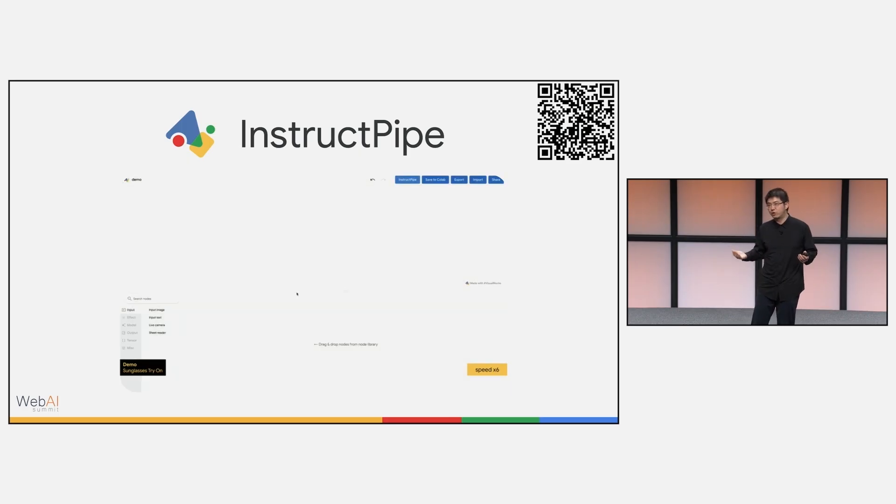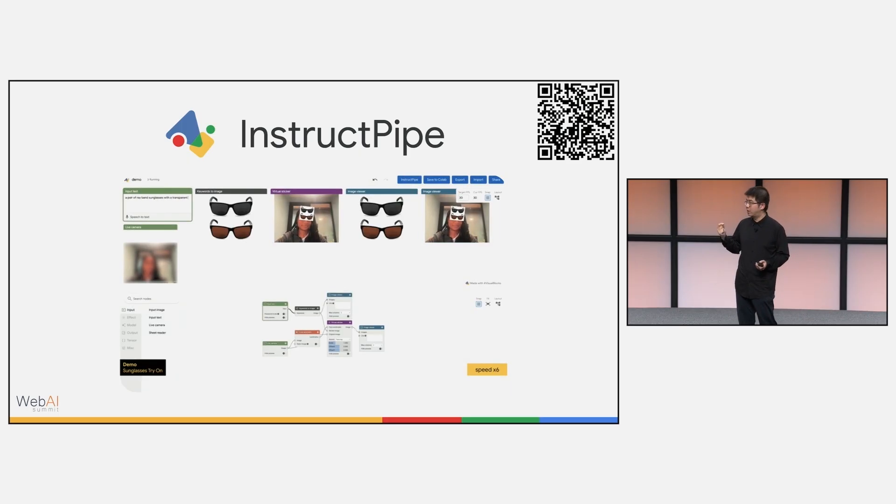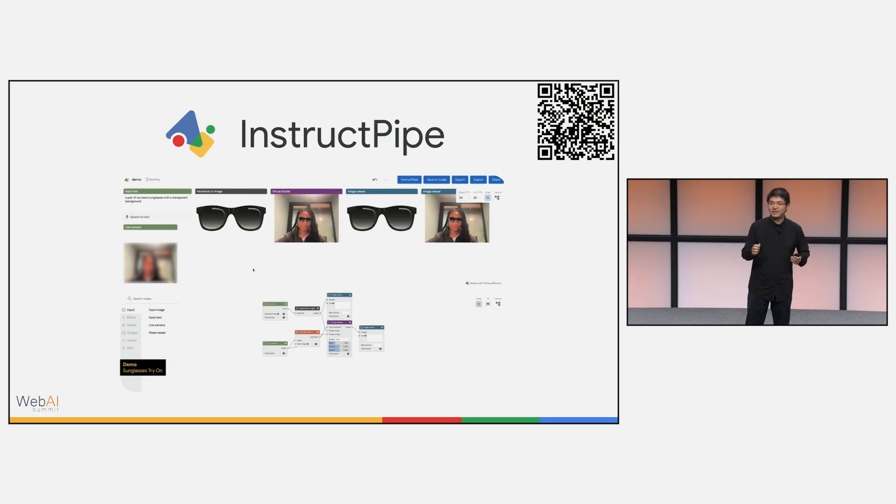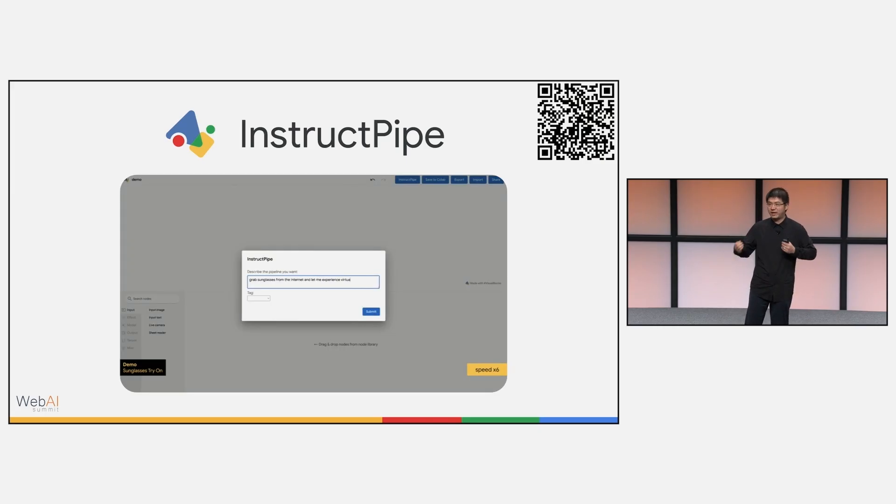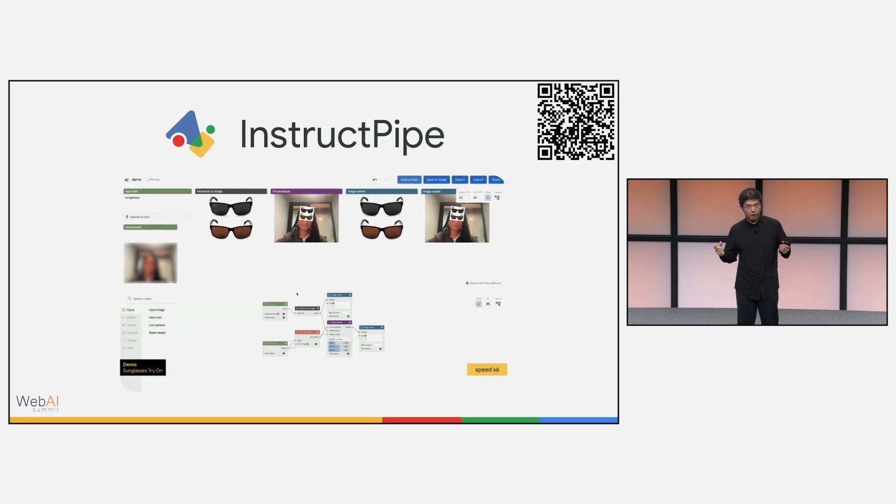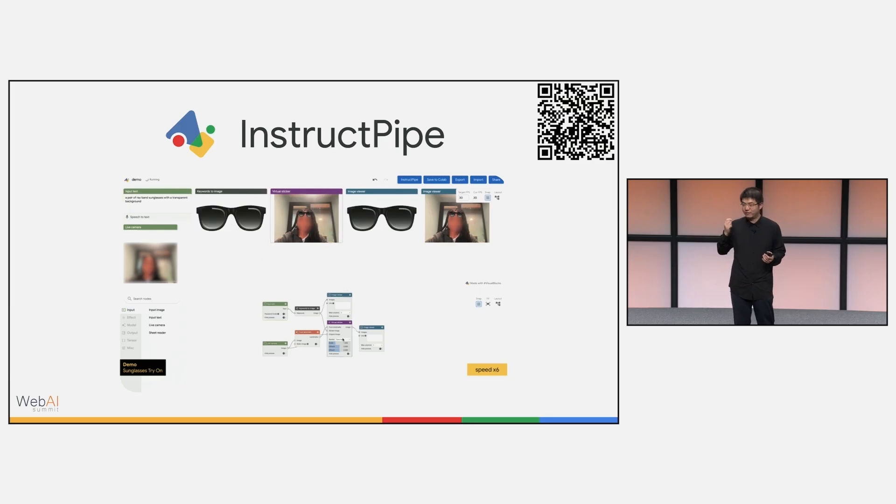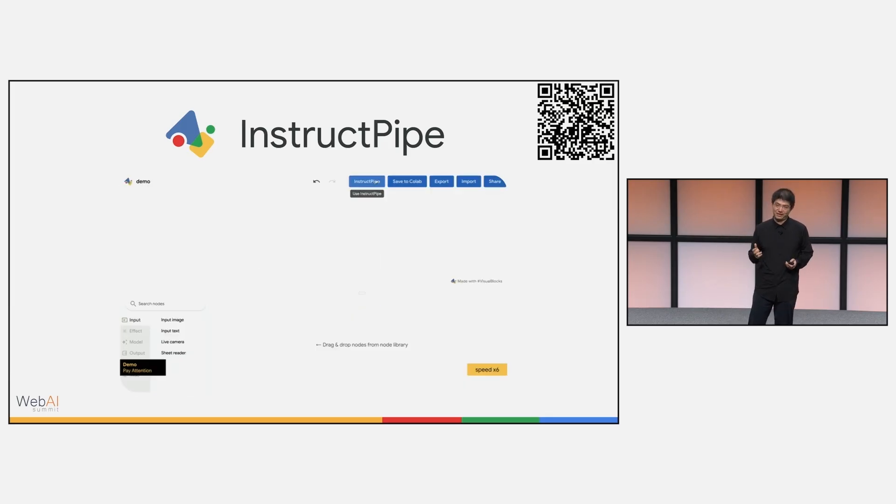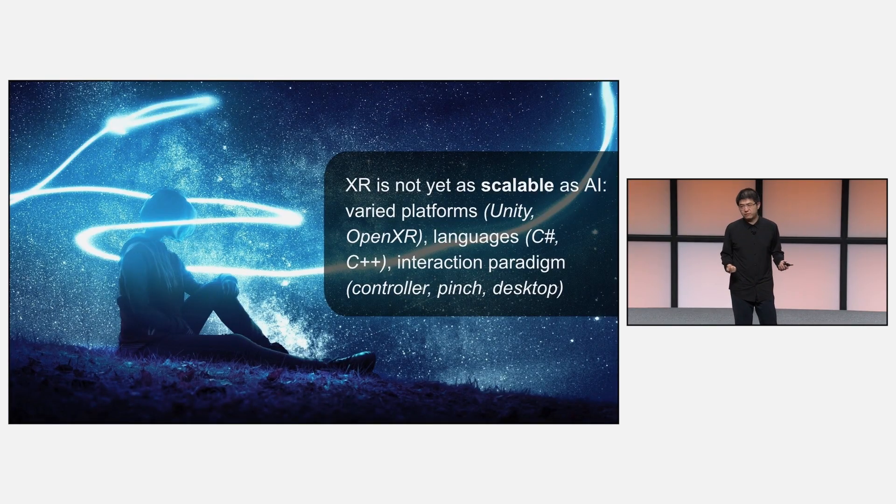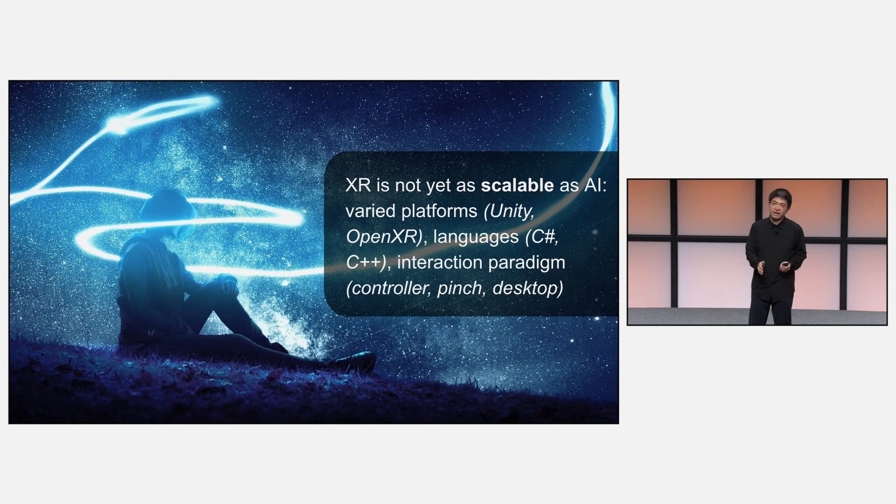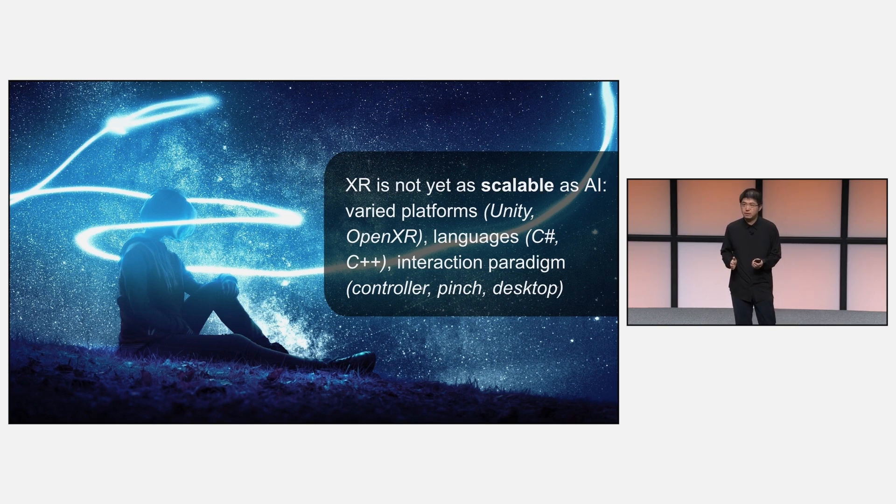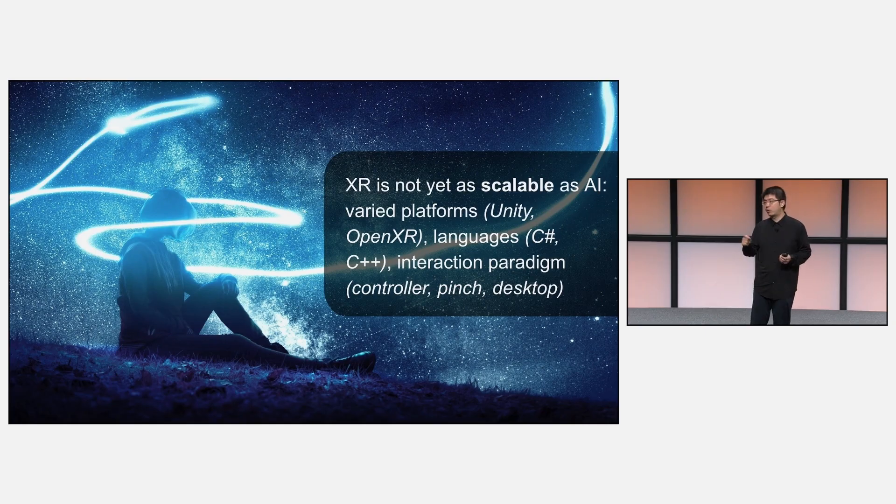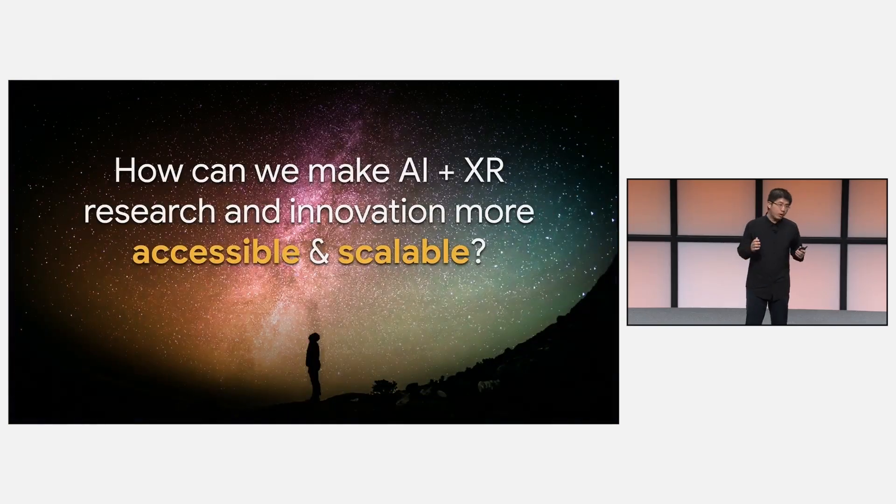Later, we also showcased the InstructPipe research prototype, which won the Audible Mansion Award in CHI 2025. This empowered creators to quickly author an on-device AI pipeline by a single prompt. For example, I say, I want to quickly try out a virtual try-on with a sunglass from Google Search. It can create a visual pipeline like this. But what we found with all these projects is, XR is not yet as scalable as AI on device, on the web. It is usually fragmented with varied platforms, programming languages, and interaction paradigms.